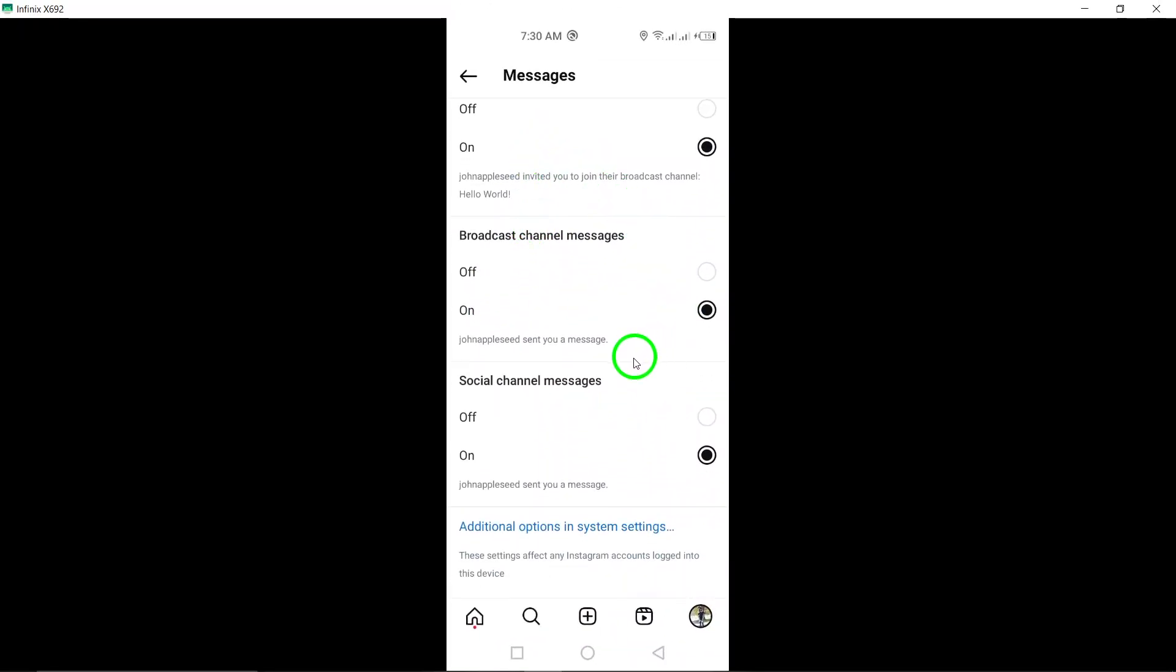Now you'll never miss out on any important updates from your favorite channels. Make sure to follow these steps carefully to ensure that you receive notifications for broadcast channels on Instagram.